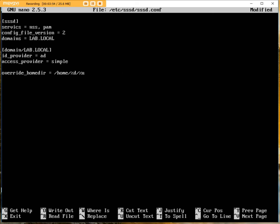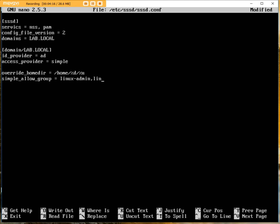Now you can also use simple allow groups or users. So you could put simple allow group equals, and then we could have something like Linux admins, and we could have a second group called Linux users, and so on and so forth. Now I'm not going to actually use these, so I'm just going to hash this out for a second.